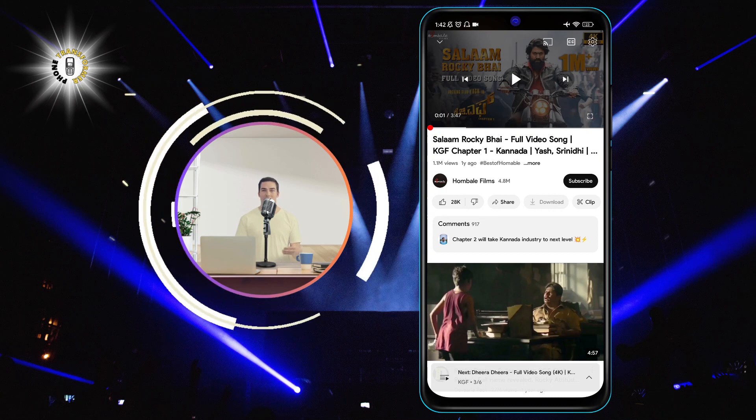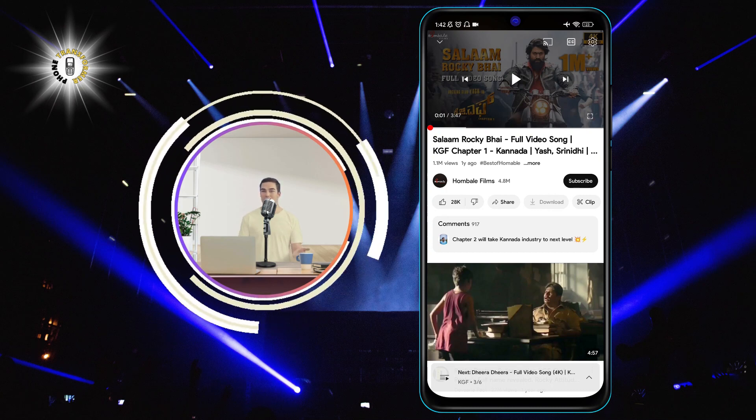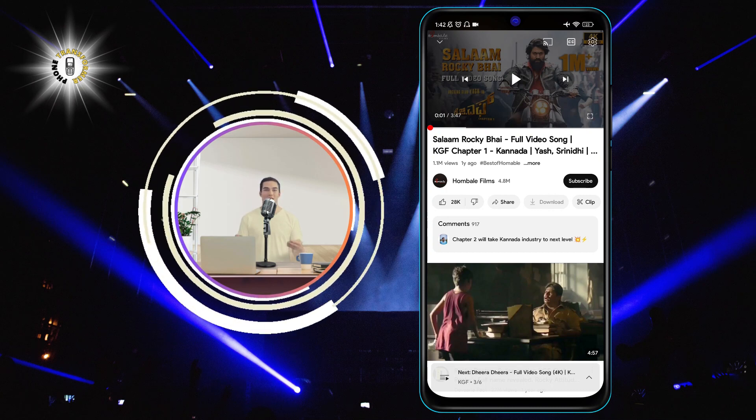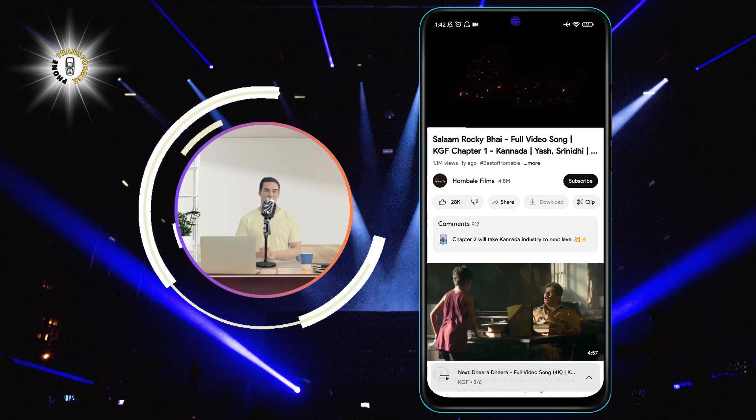To rewind: double tap the left side of the video screen. This will rewind the video by 10 seconds.